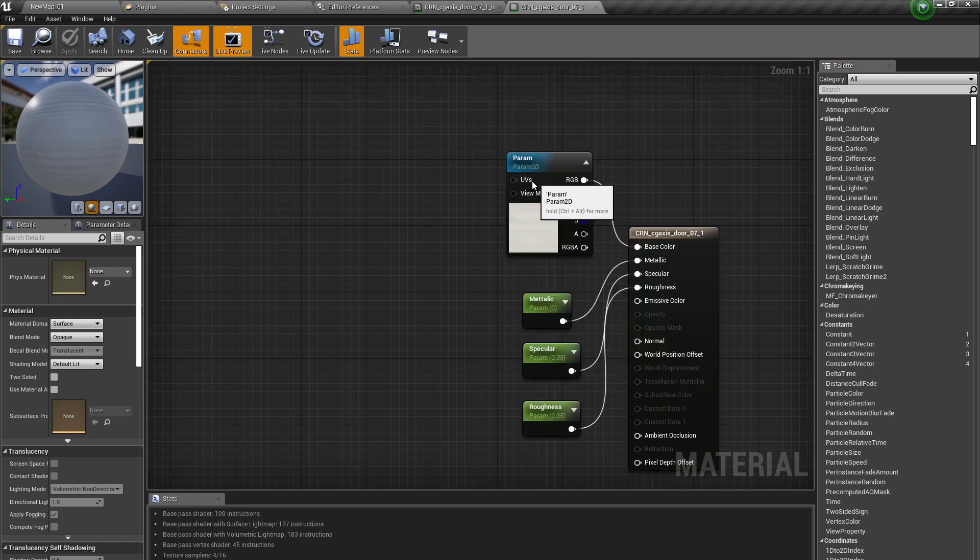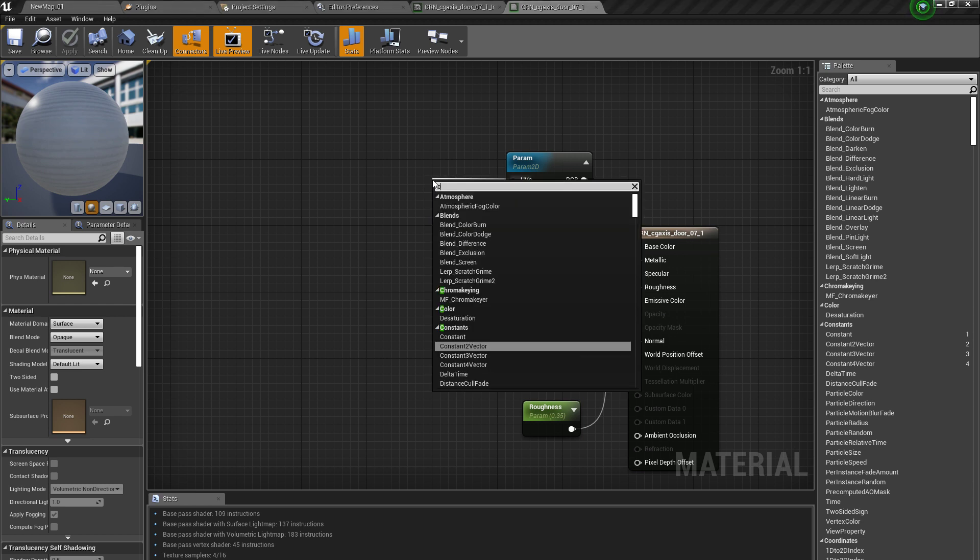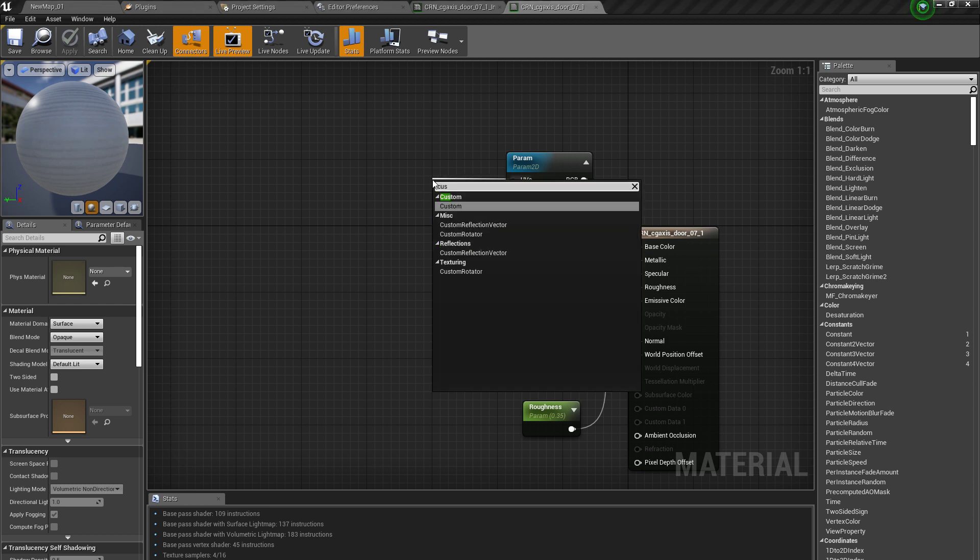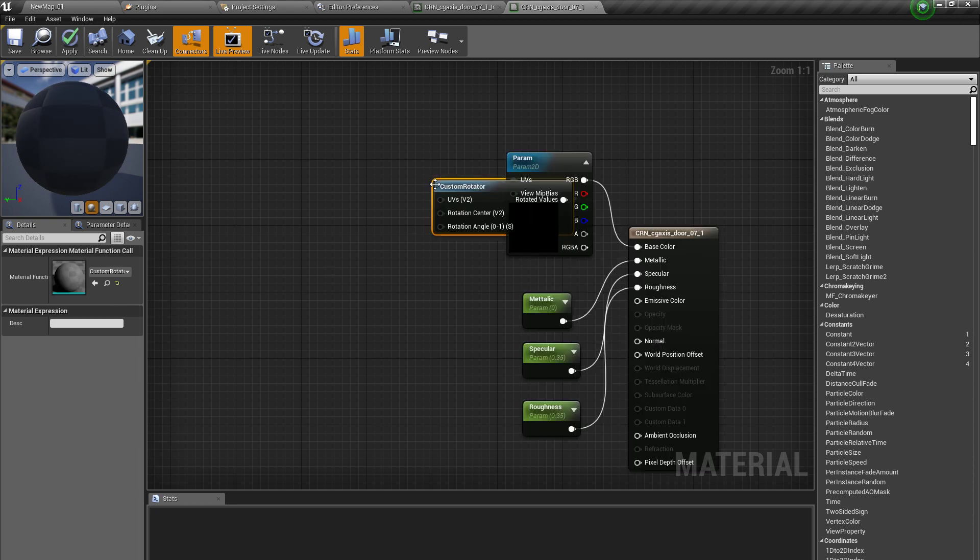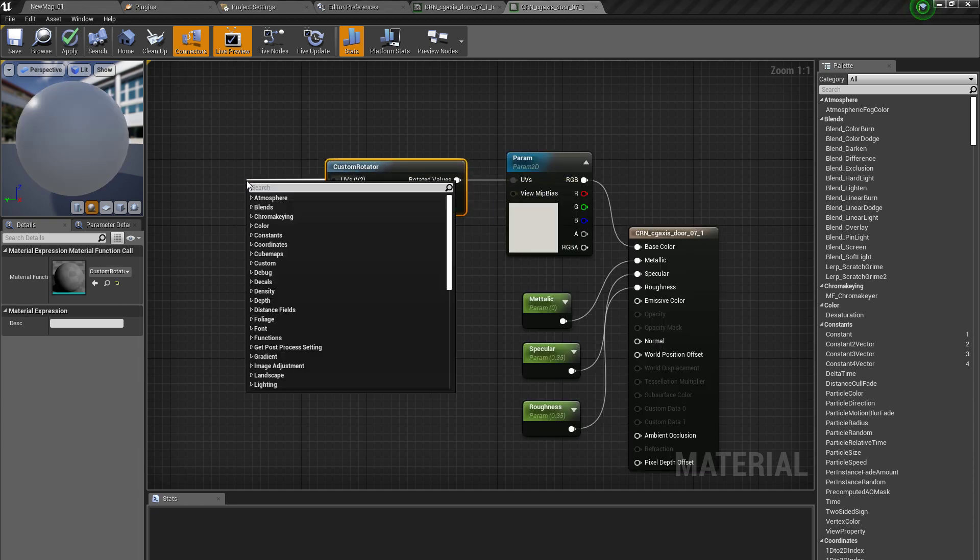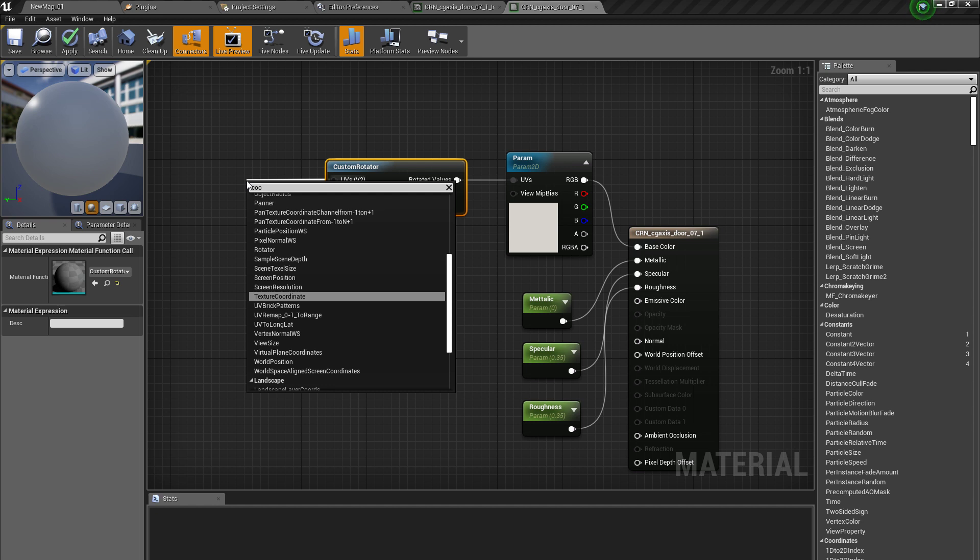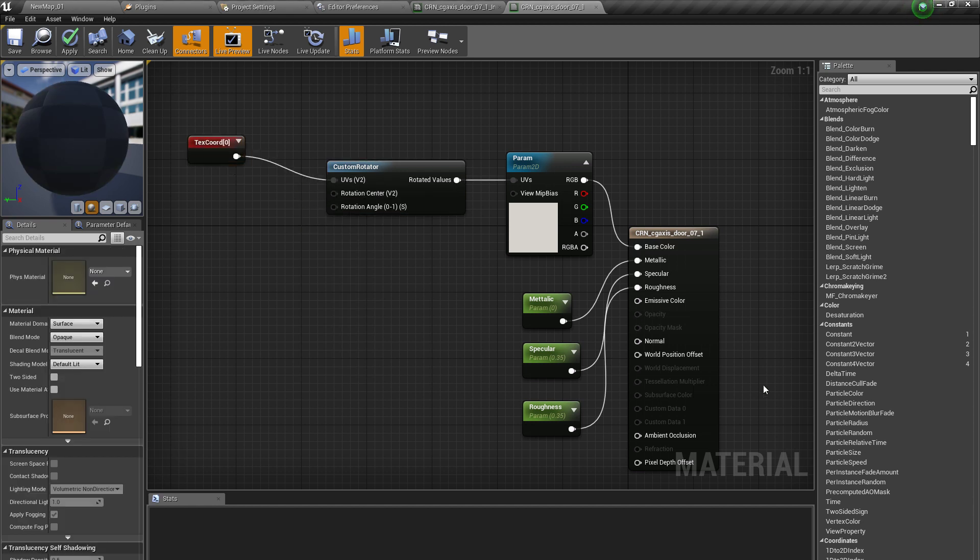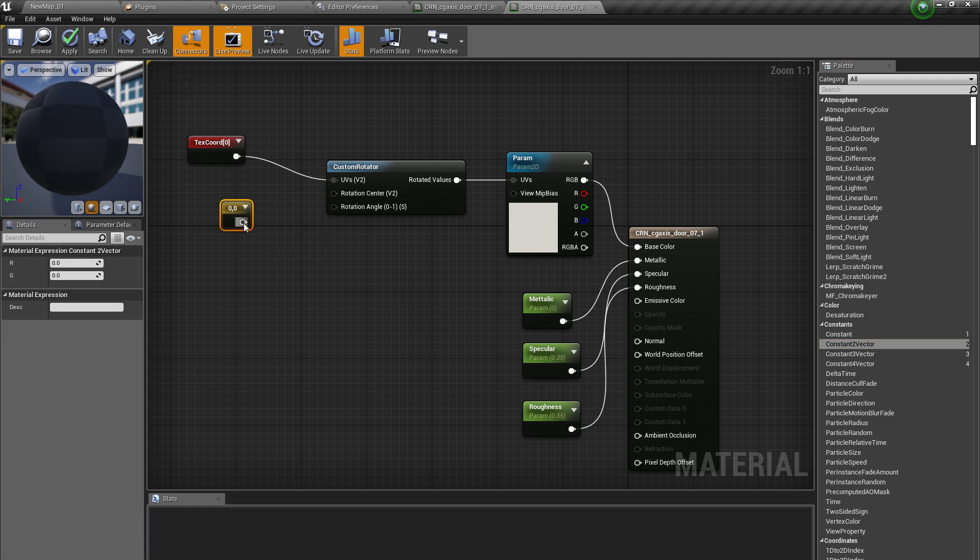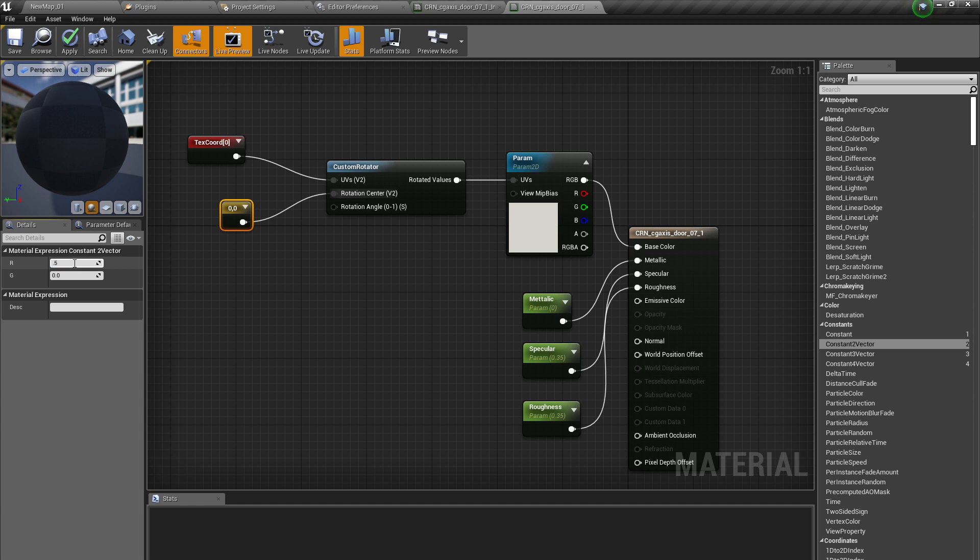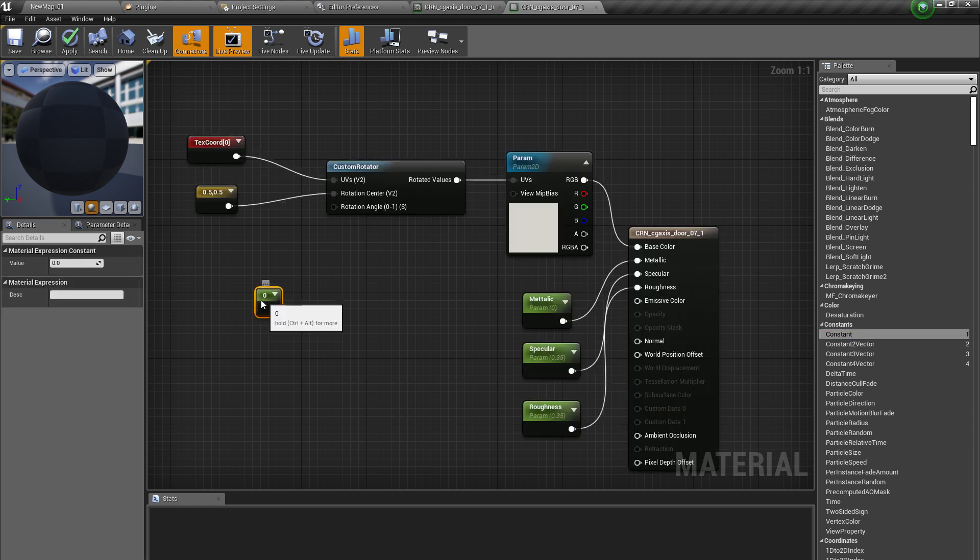I will drag it here and try custom rotator. I'll drag it from here and then press C-O for texture coordinate. Then I'll bring a constant 2-vector from here and then set the priority on it to 0.5 and then 0.5.